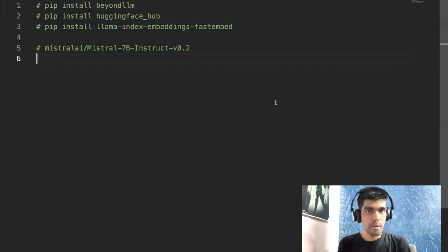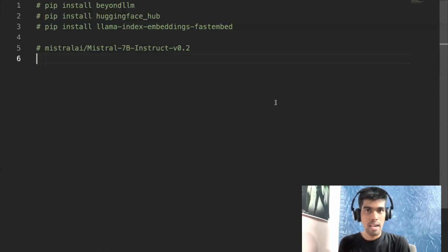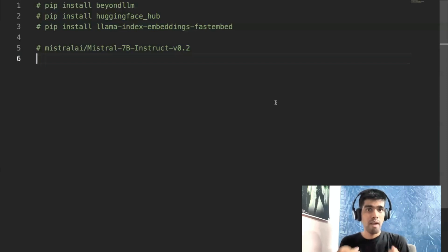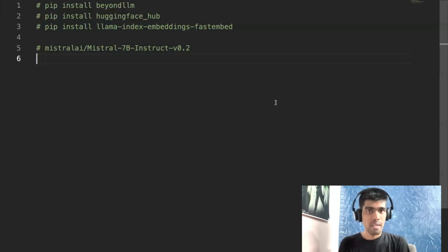This is where in this video I'll introduce you to a library called BeyondLLM that can help you build advanced RAG pipeline and also evaluate your LLM and RAG pipeline with just five to eight lines of code. So without further ado, let's start with this video.